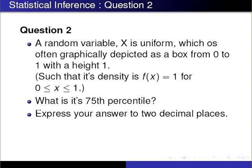This is the second question in the weekly quiz for statistical inference. A random variable x is uniform, which is often graphically depicted as a box from 0 to 1 with a height of 1, such that its density is f of x equals 1 for the range 0 less than or equal to x less than or equal to 1. What is its 75th percentile?